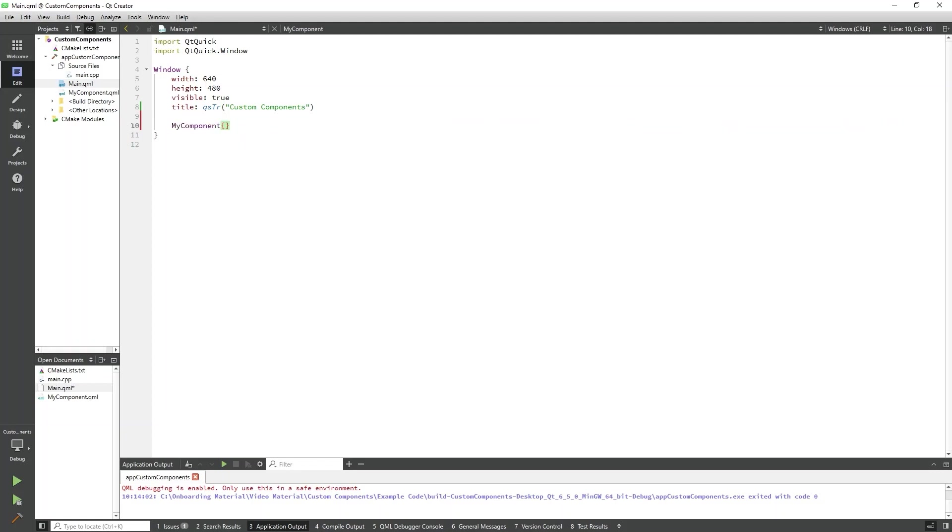Before we define MyComponent, let's add another custom component created in a subdirectory. To do that, we will follow the same creation process by right-clicking on the project and selecting Add New.